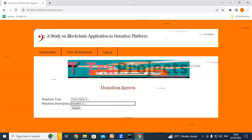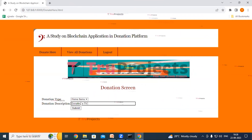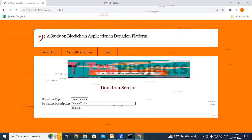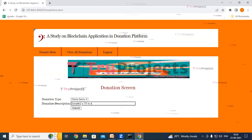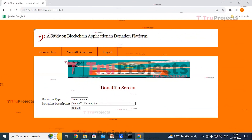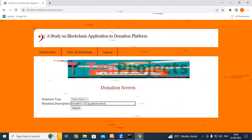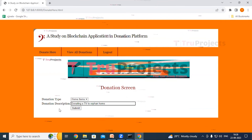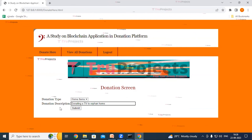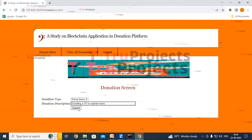Select 'home items' as the donation type and enter the donation description — for example, 'donating a TV to orphan home'. After selecting the donation type and entering the description, click the Submit button.